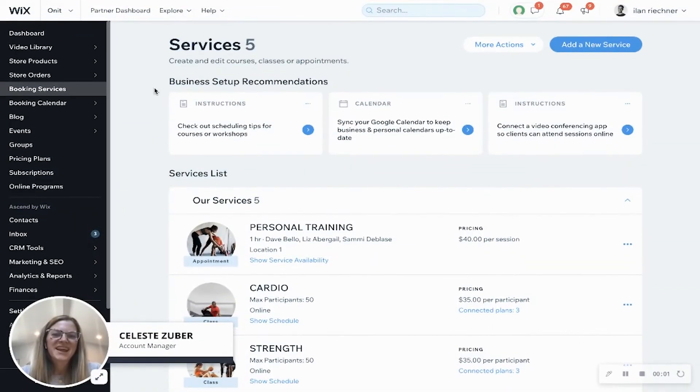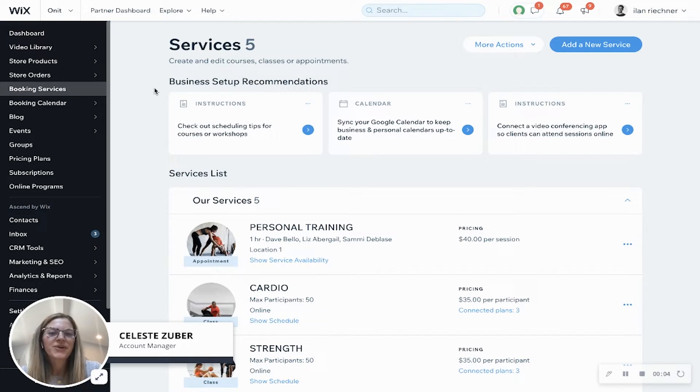Hi there, my name is Les and I am an account manager here at Wix. Today I'm going to show you how you can build a course using Wix bookings.